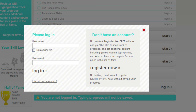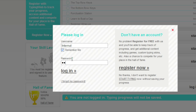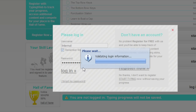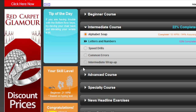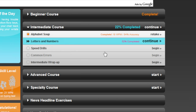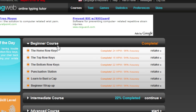You'll be brought to this screen. You'll have to register, but I already have an account so I'm going to log in. I'm not the fastest typer yet but I'm getting there. I'm only on the intermediate course. Yours will look more like this when you first sign in.